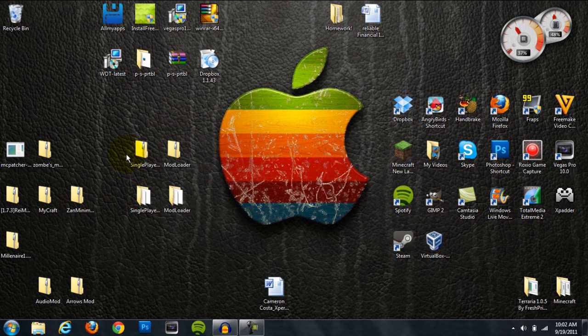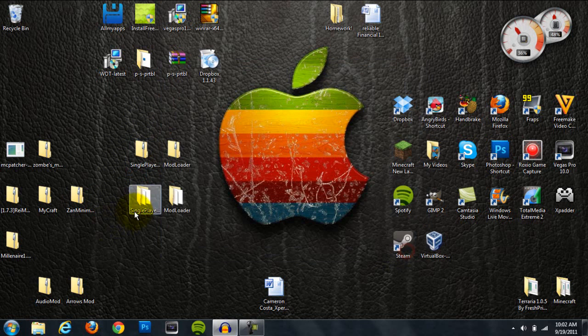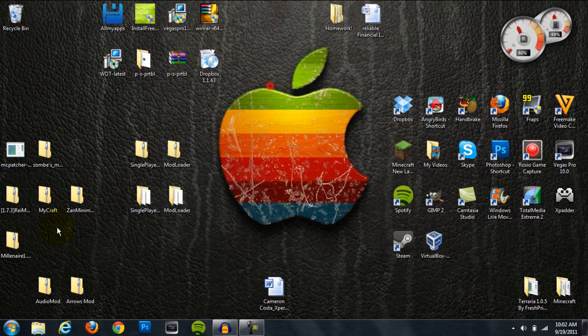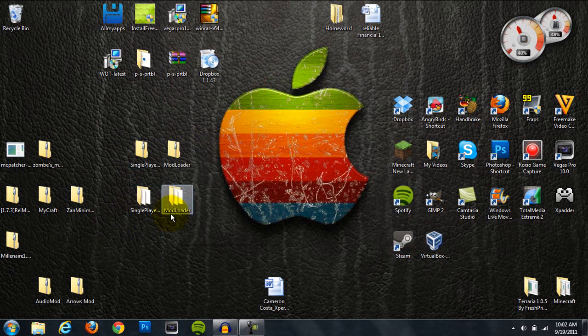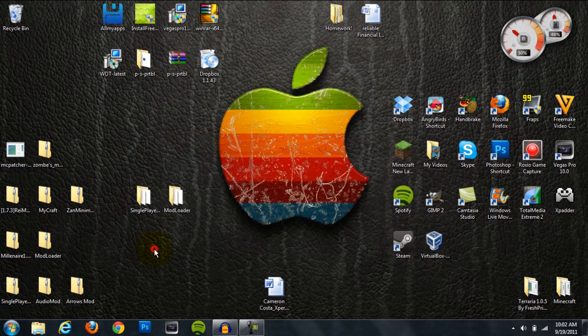First thing you want to do after they're downloaded is right-click on them and hit Extract All, then hit Extract. It'll turn into an open folder. Do the same for both of them so that both turn into open folders, and then you're done with these zip folders.